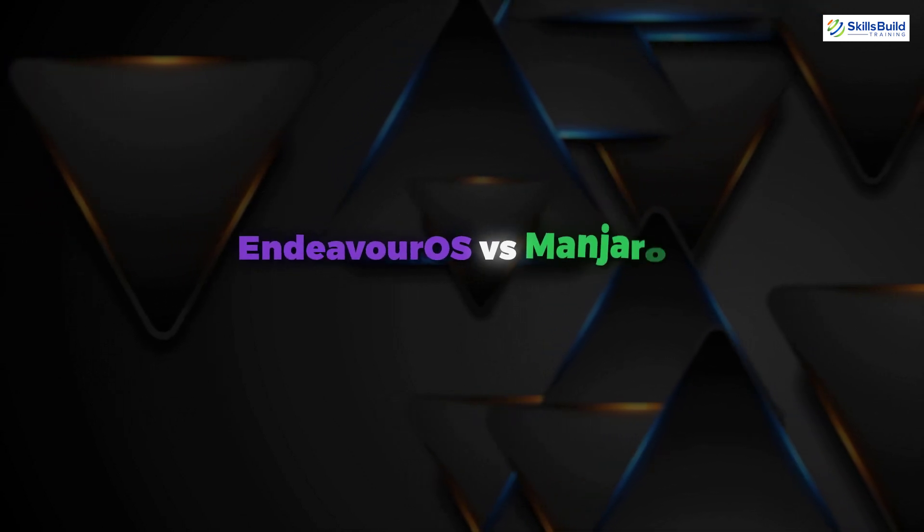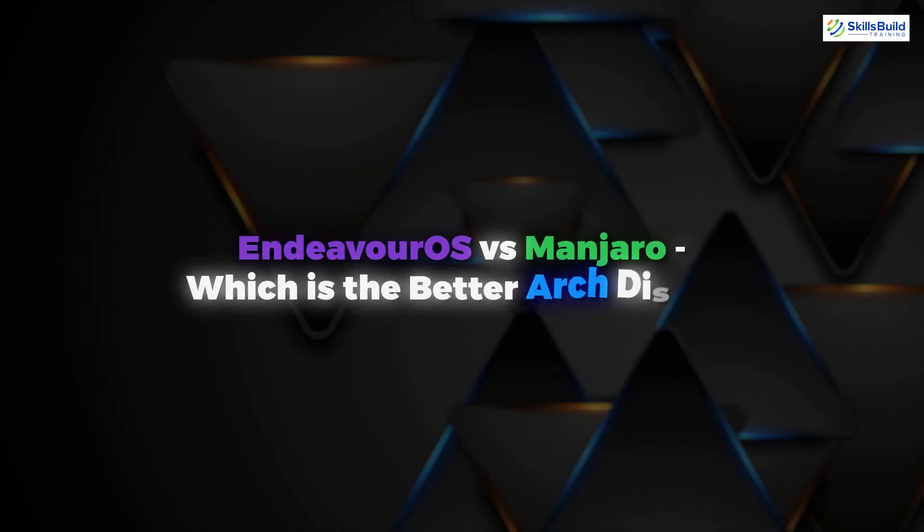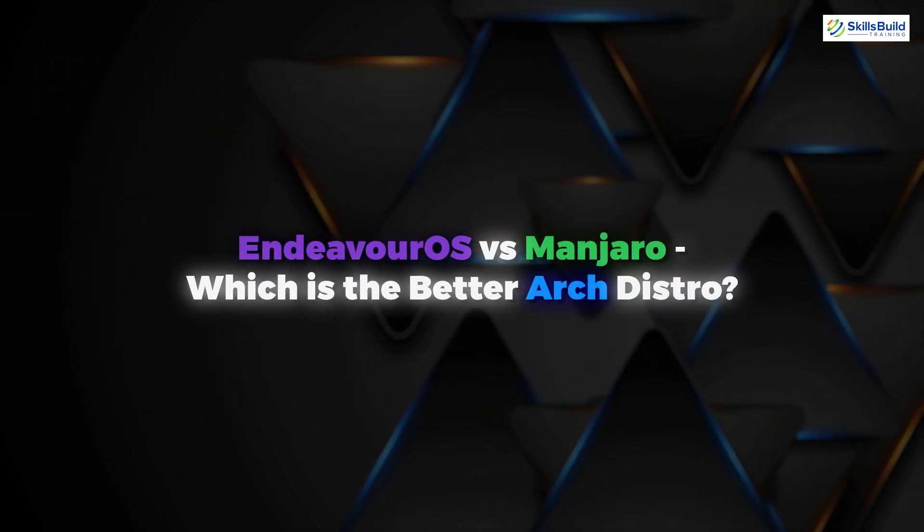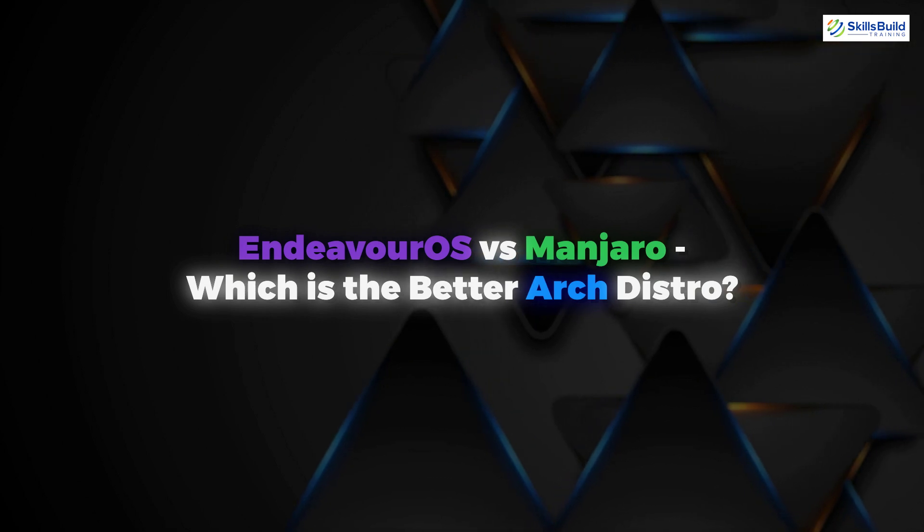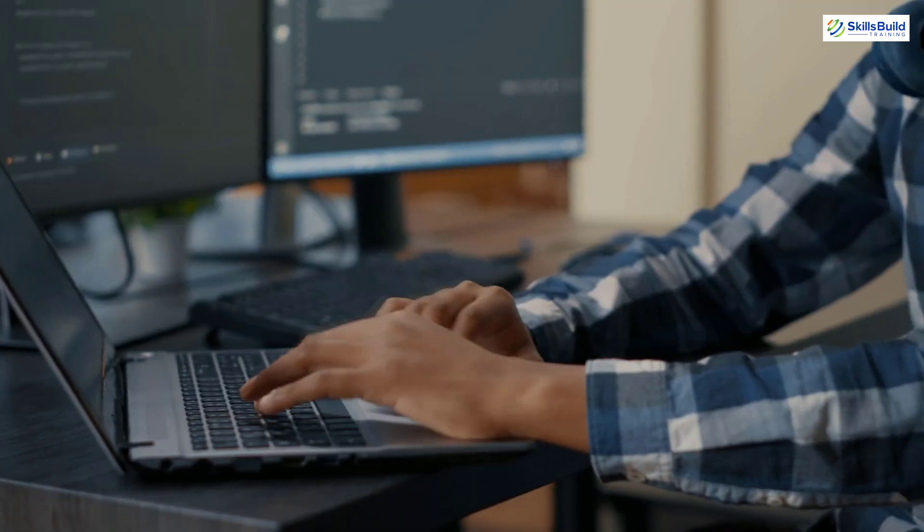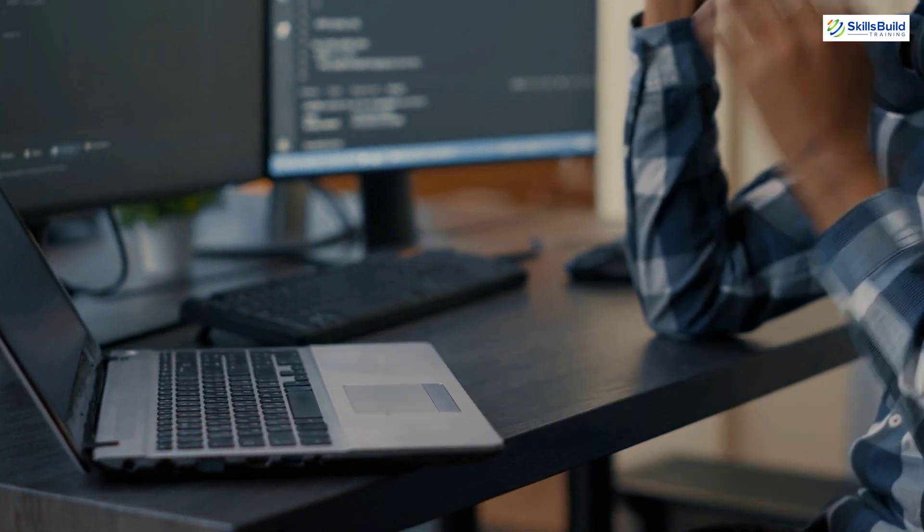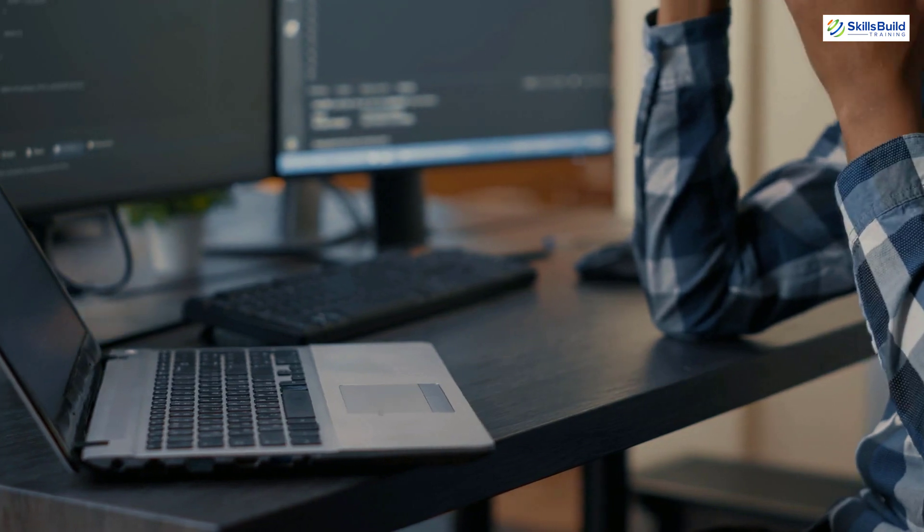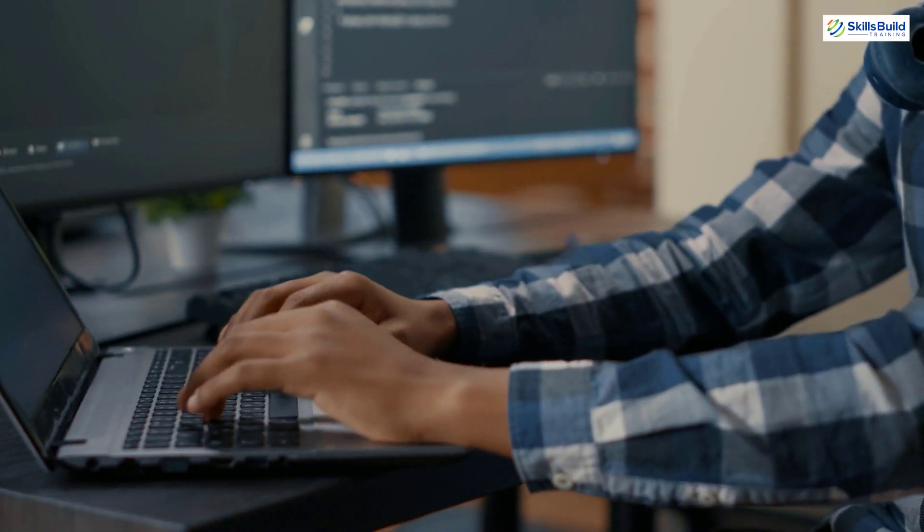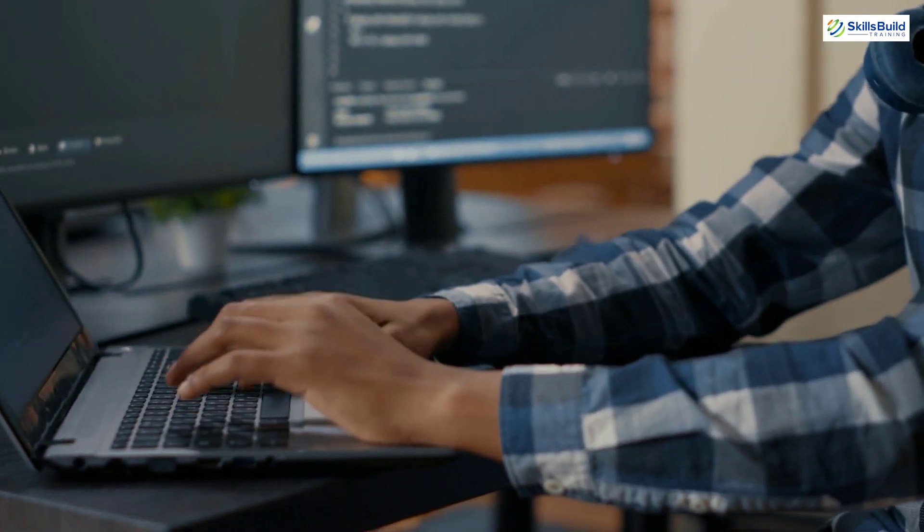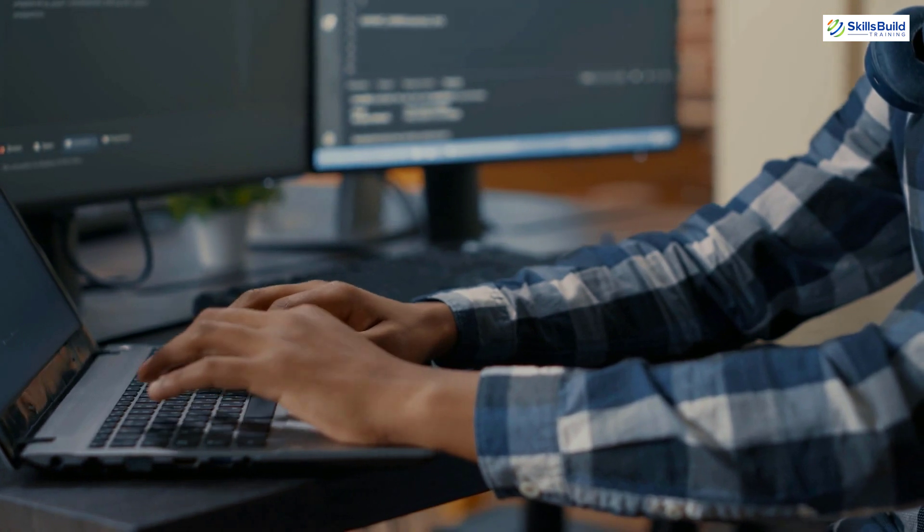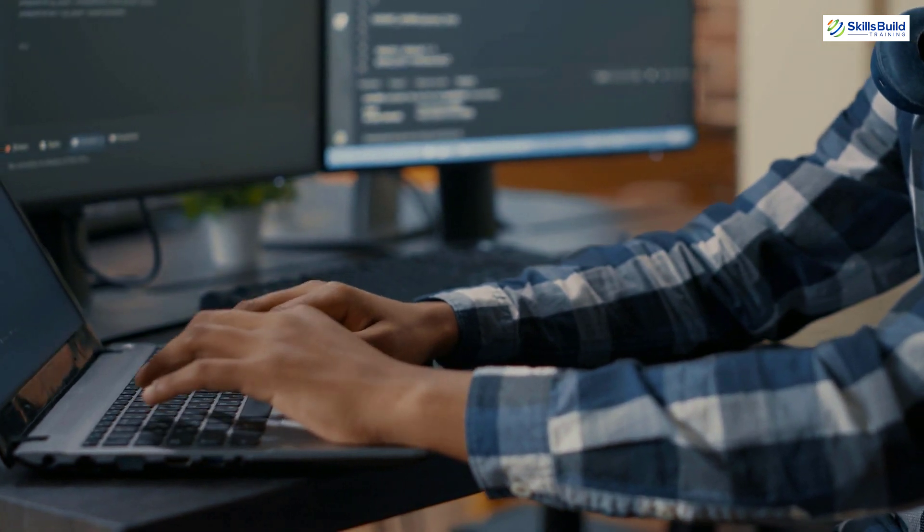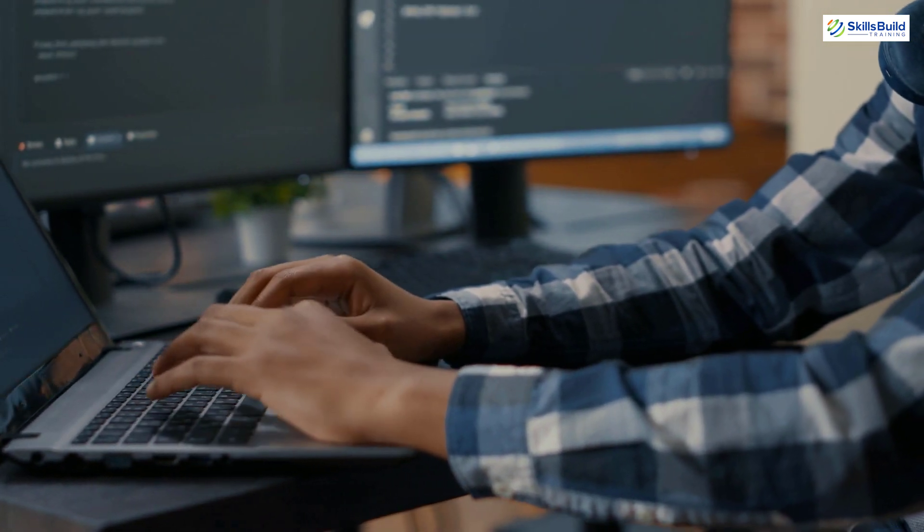In today's video, we are going to talk about Endeavor OS vs. Manjaro, which is the better Arch distro. My name is Mohamed Zubair and this channel is all about showing you how to become a highly paid IT pro really fast. So without any further ado, let's get started.